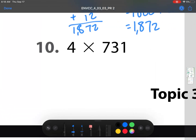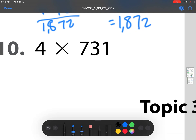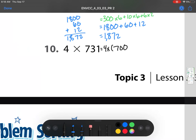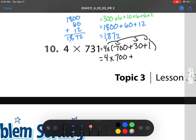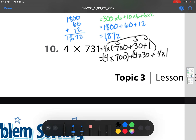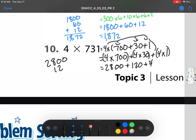And our last one: 4 times 731. Again, we're going to break this up into its place values like we've done for every single one. So we have 700 plus 30 plus 1, which is then 4 times 700, bringing that 4 to each of these place values, plus 4 times 30 plus 4 times 1. I'll put my parentheses in — it just helps to see what I'm multiplying. So this is going to be 2,800, plus 120, plus 4. When I line them up to add, it's pretty easy: 2,924.